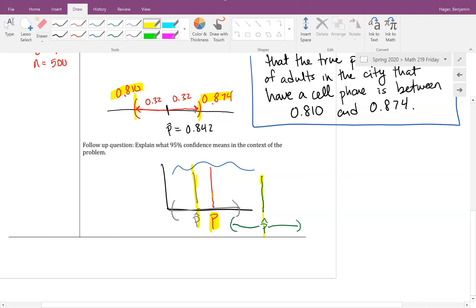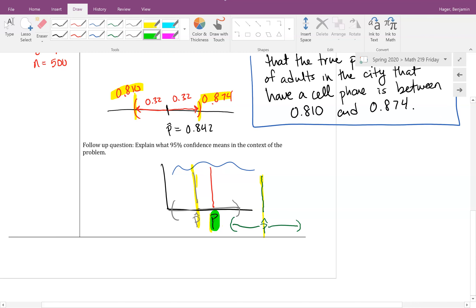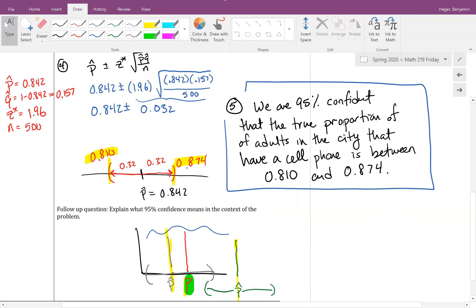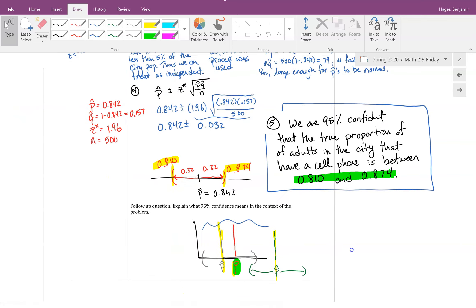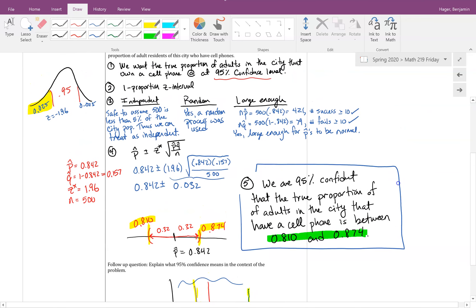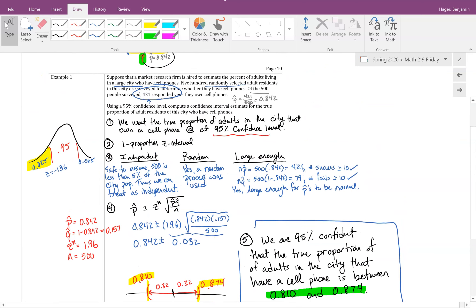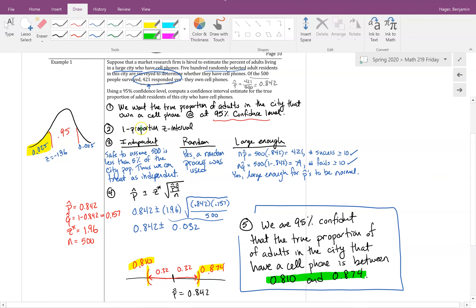Some intervals might miss depending on how far your sample falls from the true proportion. But if 95 out of 100 times this works, we feel very confident the true answer lives in our interval. The whole nature of finding a confidence interval follows these same five steps every time — the only thing that changed here is the standard deviation formula for proportions.